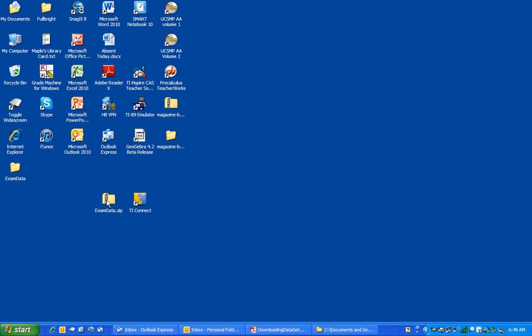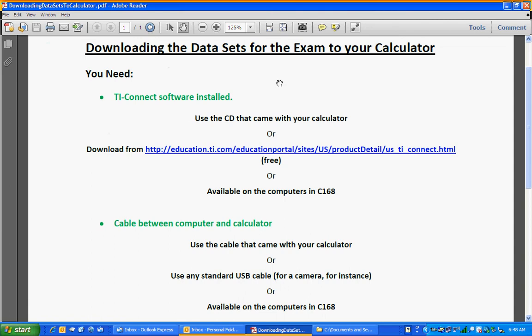Number one, you need the exam data file. That was from the website. Number two, you need TI Connect software. It came on a CD with your calculator, or it's available free for download from the Texas Instruments website.